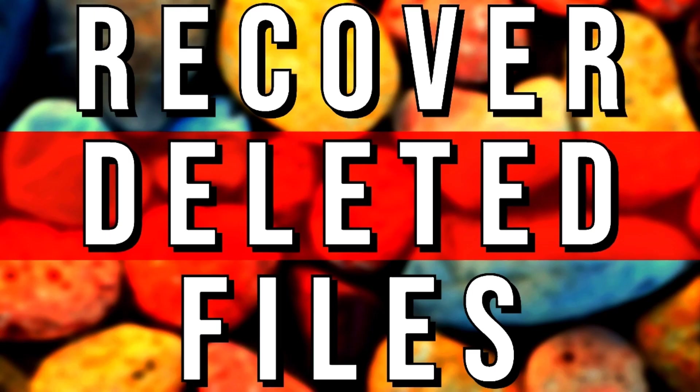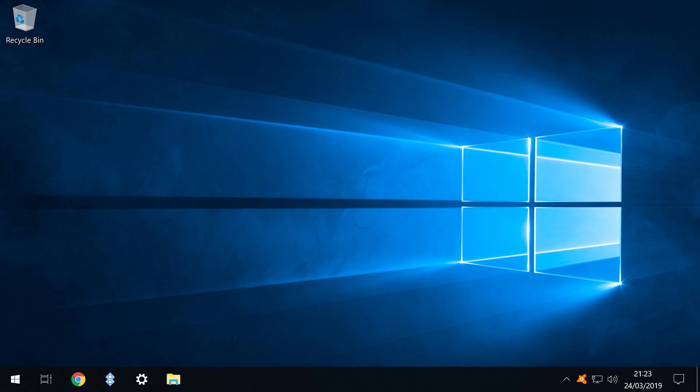In our last tutorial we saw how easily seemingly deleted files could be restored using a tool such as Recuva. This time we will take measures to ensure that when we delete a file it stays deleted.